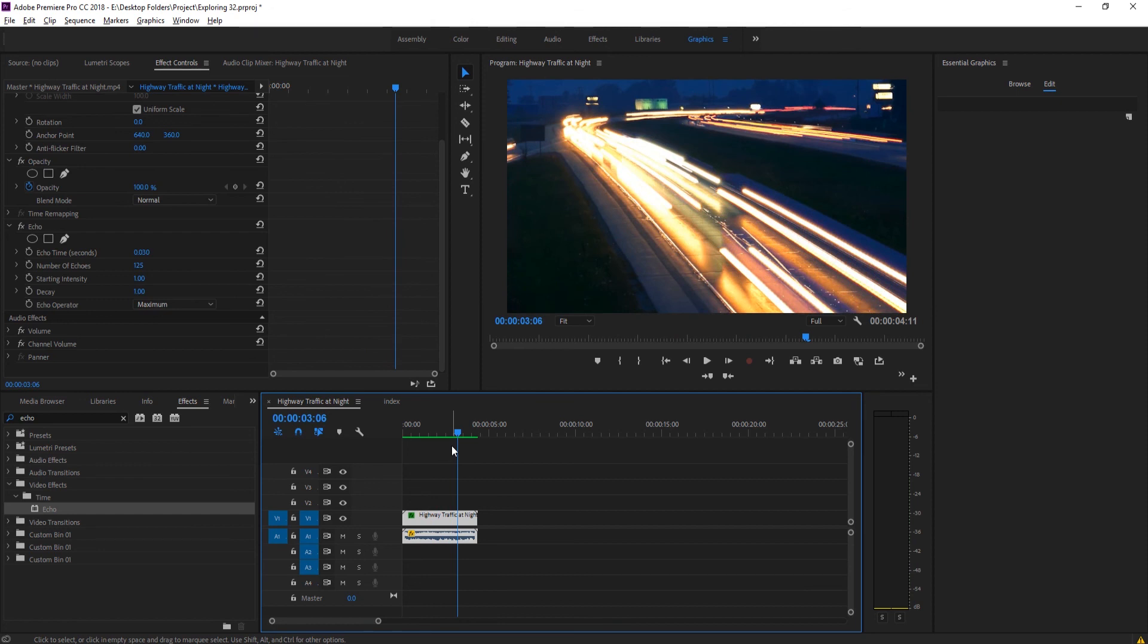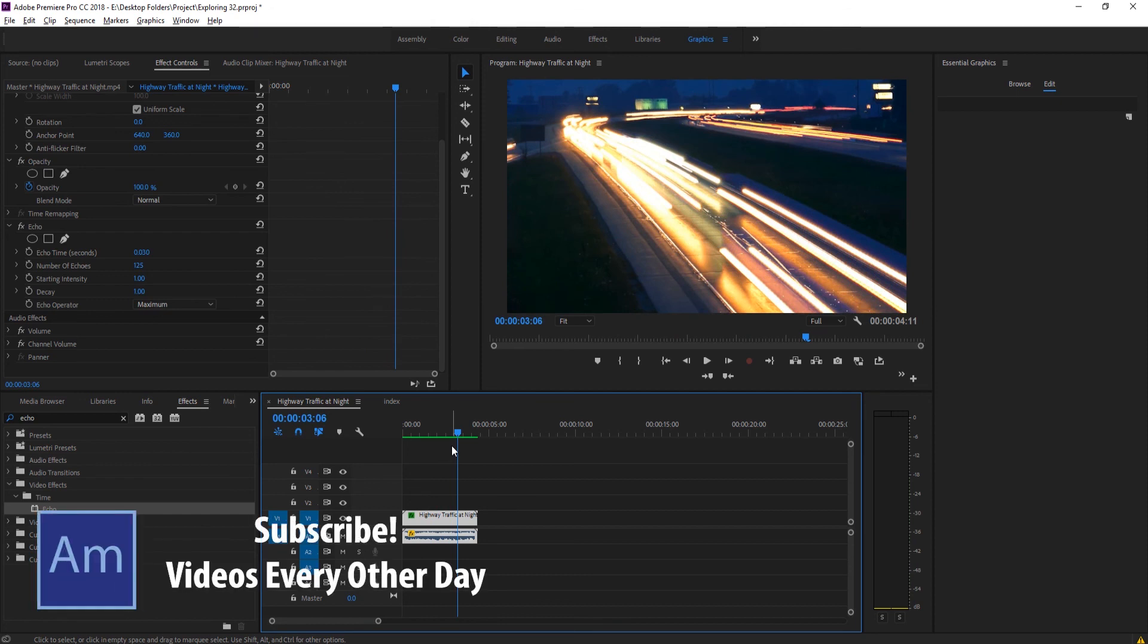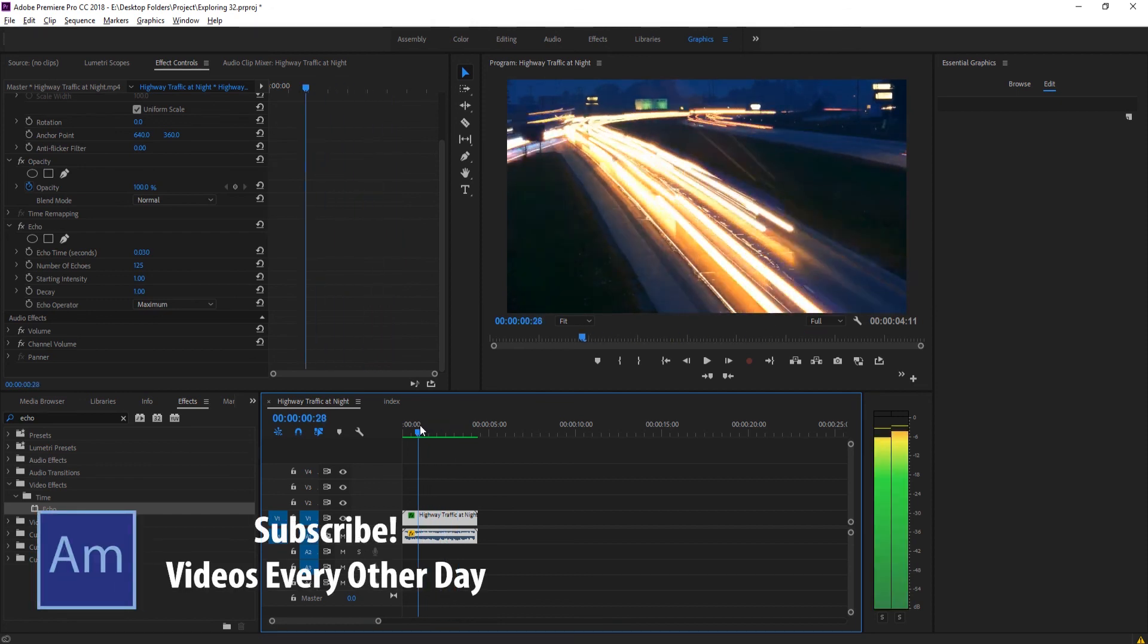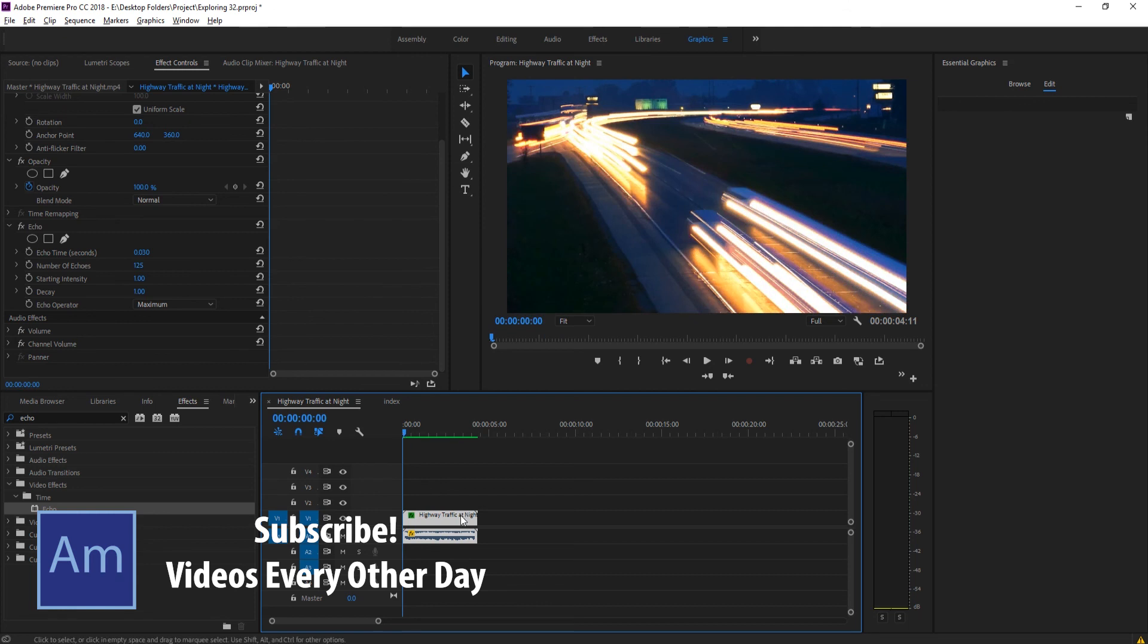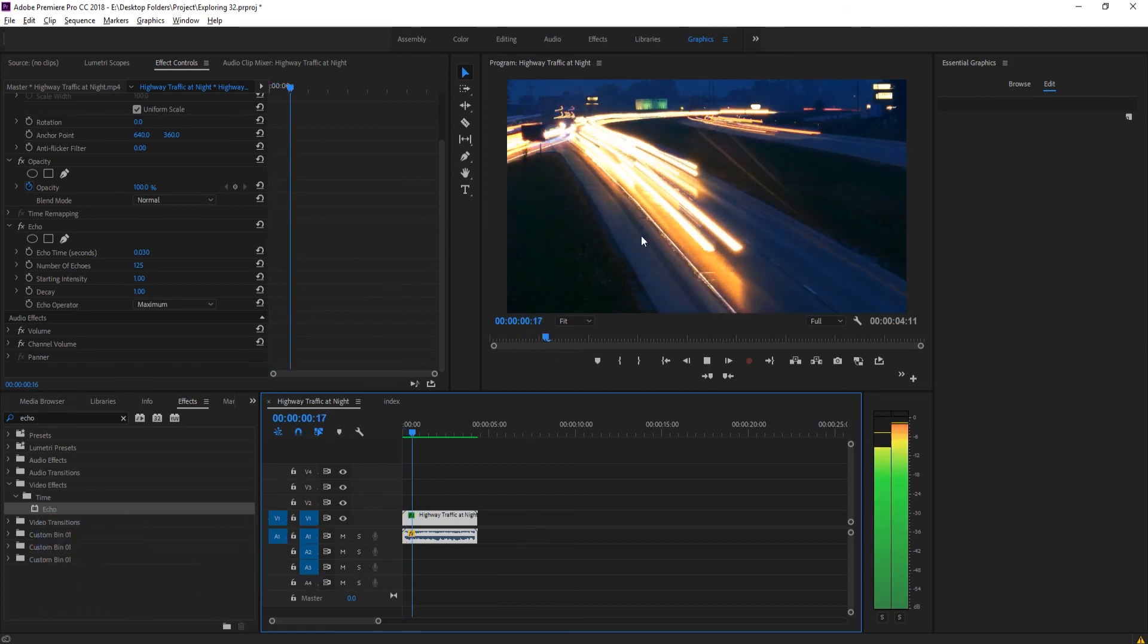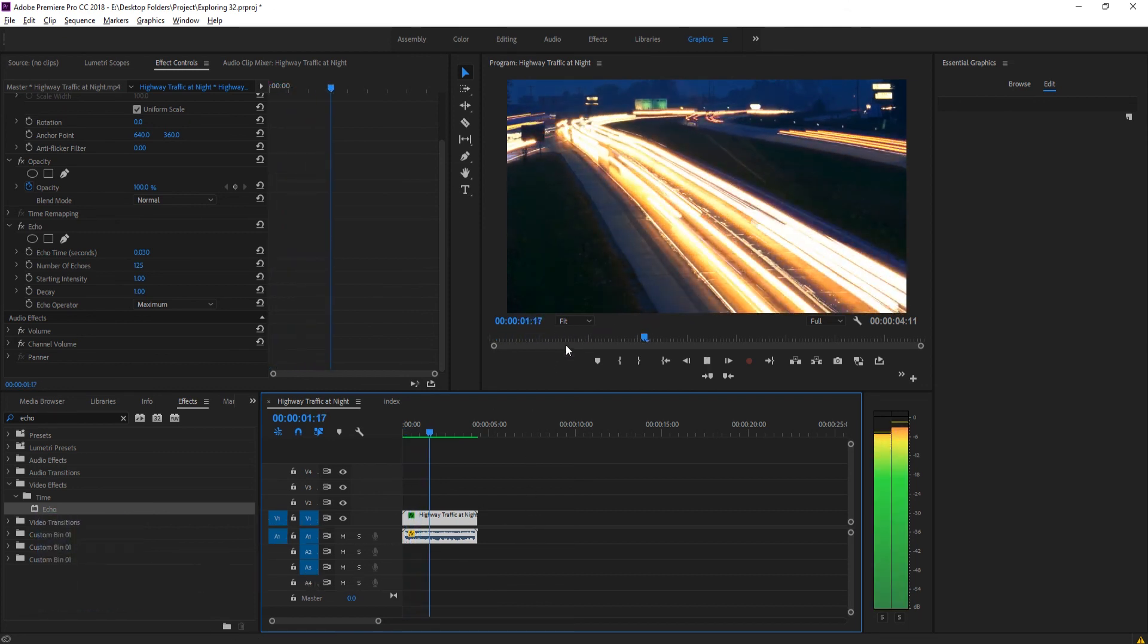Now you can increase, decrease the speed. It's all up to you. But that is the general basics of how you get this to work is you speed up the footage and then you add that echo to add in that light trail right there.